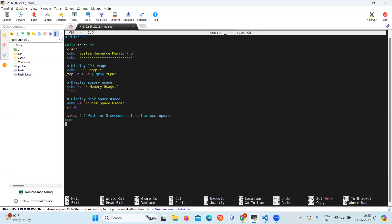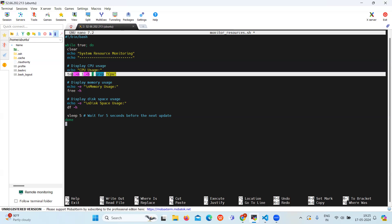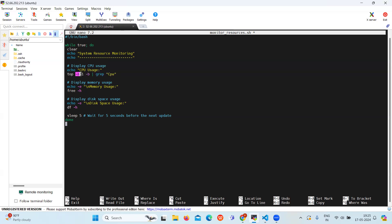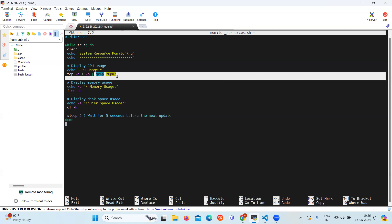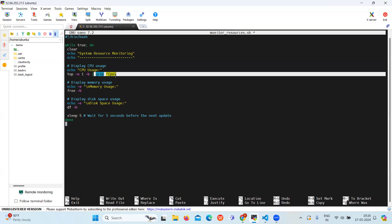Here we will use the top command with the -n1 flag to display a single iteration of CPU usage information. Then the grep CPU command will filter out the relevant line.